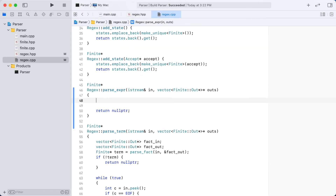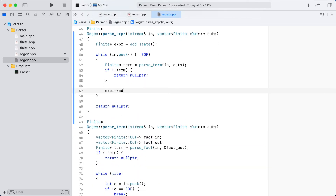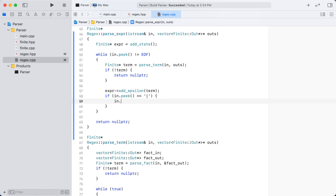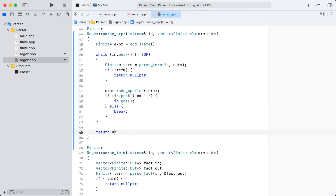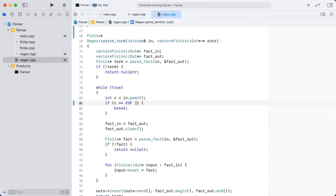We have one more critical operator that we need to add, and that is the vertical bar. The vertical bar will allow us to choose between several possible sequences when looking for a match. To achieve this, we will write a brand new function. At the beginning of this function, we will immediately create a new state. We will start to parse our regular expression syntax looking for terminals, and each time we find one, we will add an empty transition from this new state to the start state associated with the terminal. As long as the next character is a vertical bar, we will keep reading terminals and making connections to this new state. This, along with all of these empty connections to all the possibilities, will allow the automatically generated finite state machine to choose between several possible sequences when making a match.